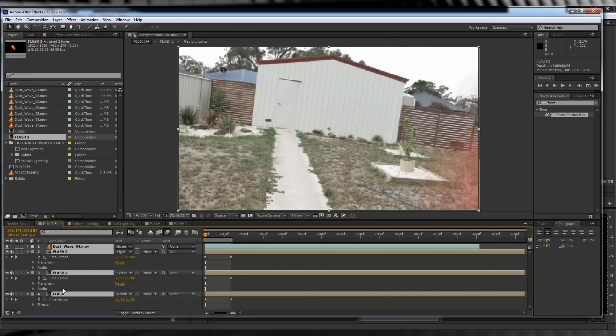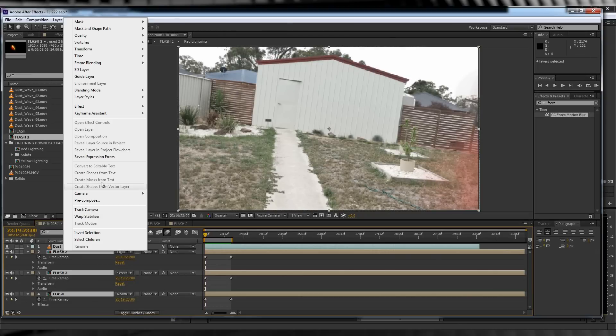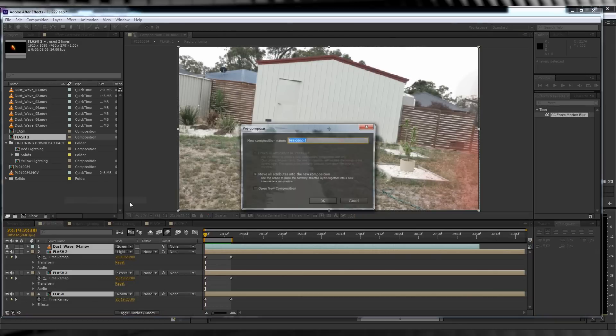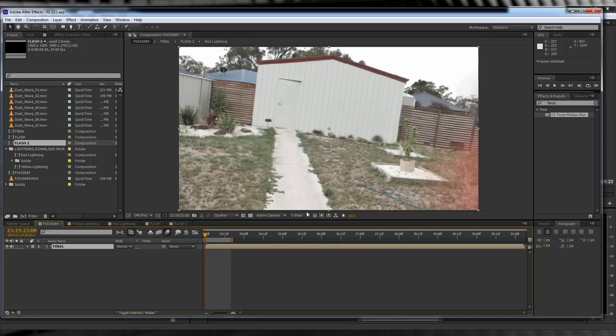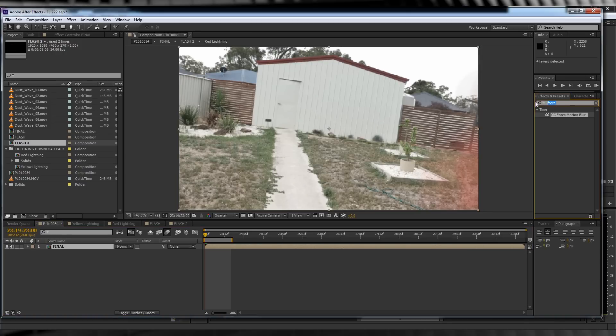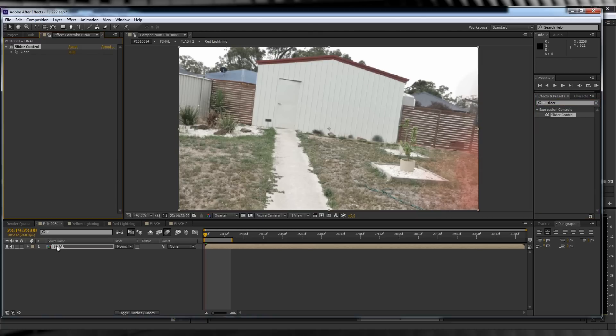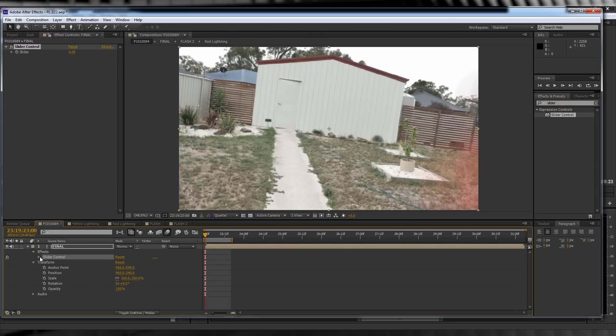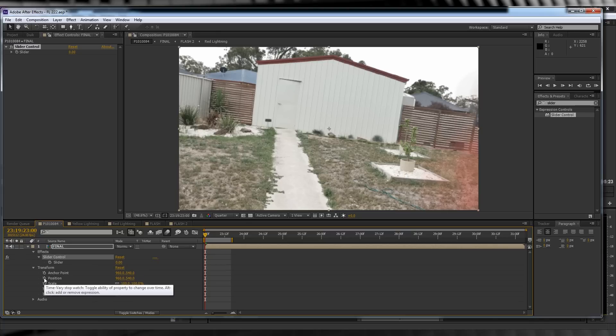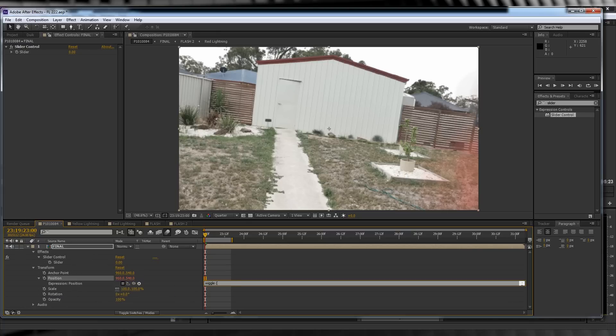Our last step is to highlight everything and pre-comp it one more time. We can name this one Final, as in it's finally going to be done. Next, head over to the presets menu and type Slider. Grab the slider controls and drop them onto our layer. We'll then collapse down all of our settings until the slider controls and position are exposed. Hold Alt and click the stopwatch on position, then type this expression: wiggle(10, 100).